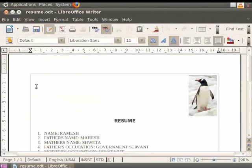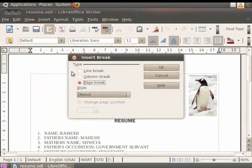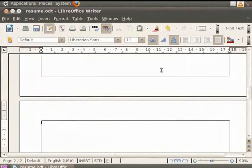Before proceeding further, let us add a new page to our document by clicking Insert, Manual Break, and choosing the Page Break option. Then click on OK. We will learn about this in more detail in another tutorial.